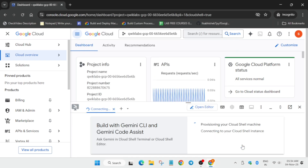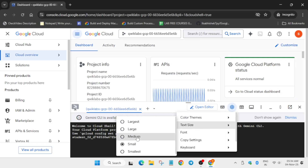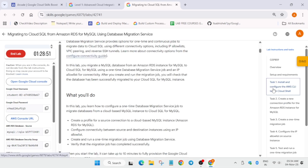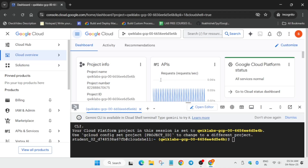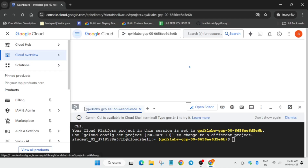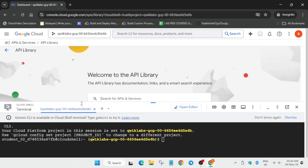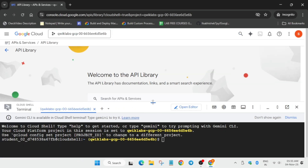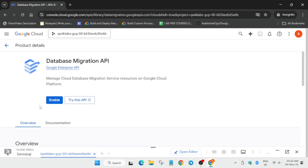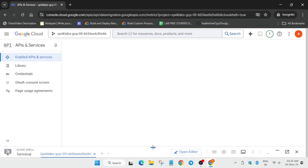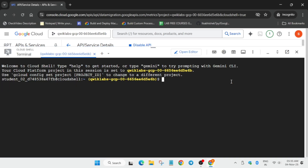Once the cloud shell is ready, let me increase the font size. Come to the setup and requirements task, copy the API name, go to API services and library, paste the API name, hit enter, click on it and click on enable. It will take a few seconds. After that the API will be enabled and we will move forward to the next step.